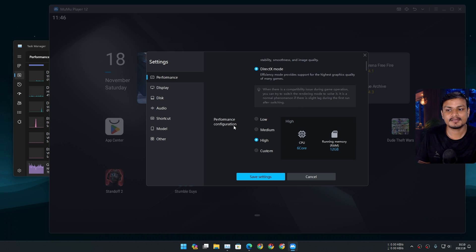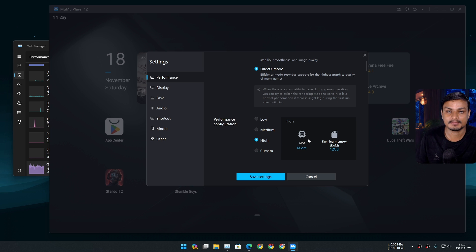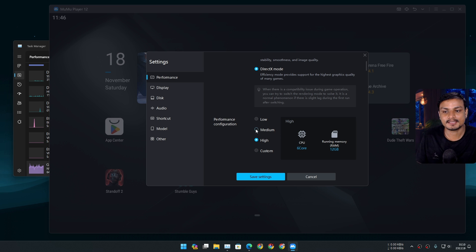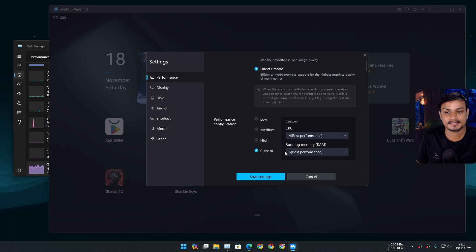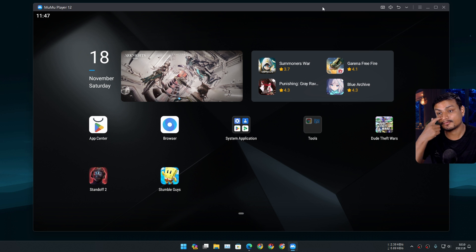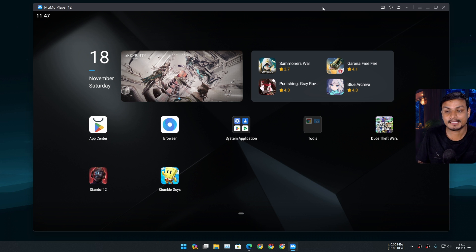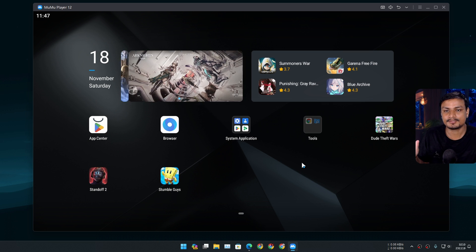And you can also configure the performance. I have set it to high so I can get the maximum performance. You can set it to medium, low, and you can also customize it. Like, have a custom everything, right? And as I said, I'm going to be testing this even further by playing random games and all that.